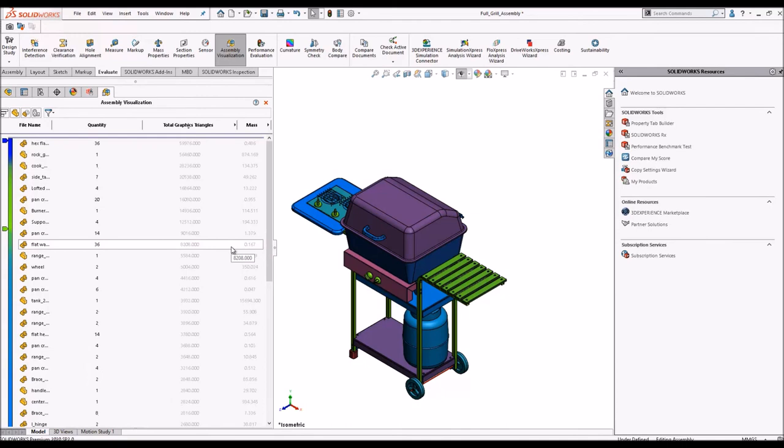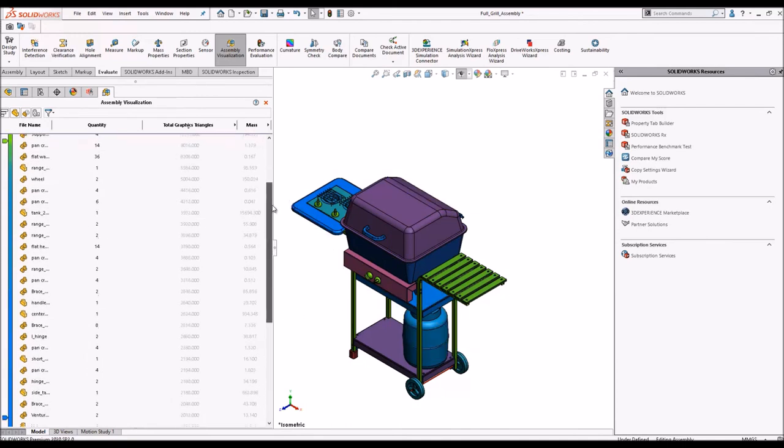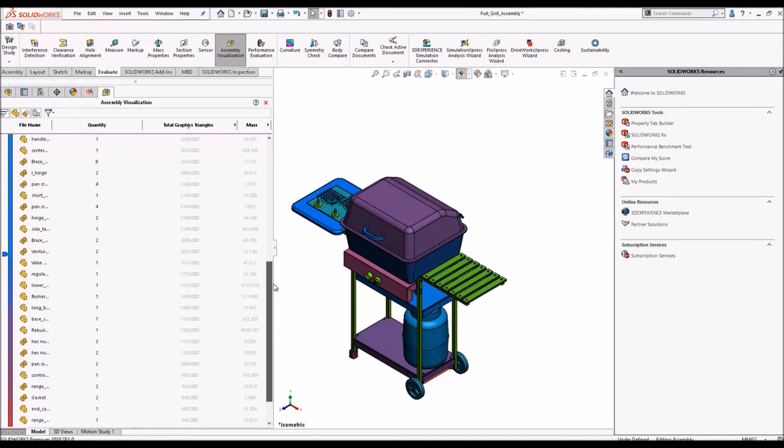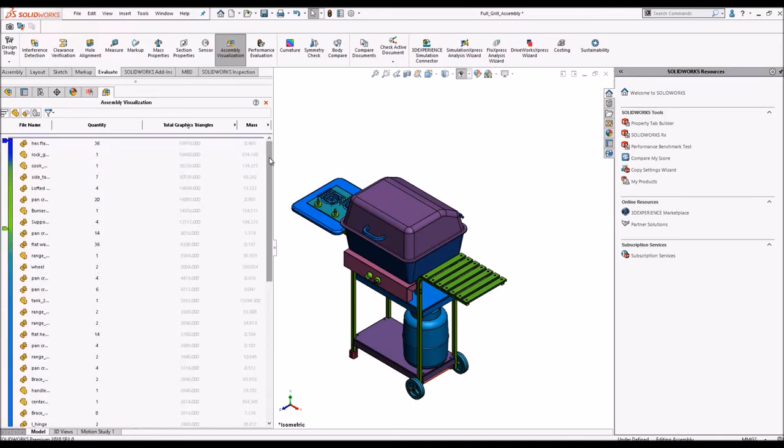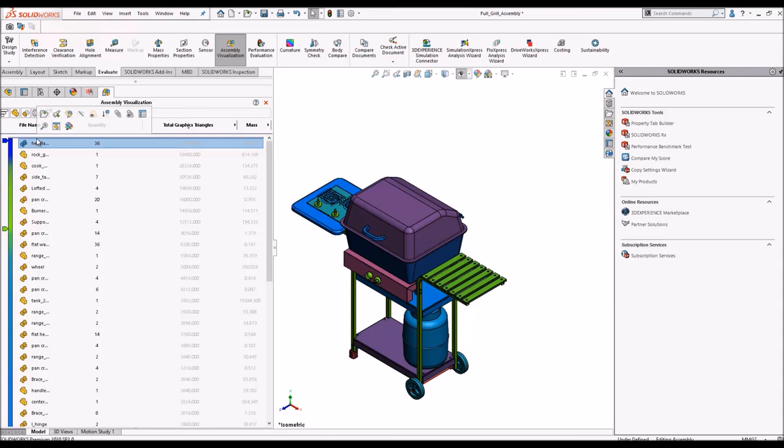So this is a great way of understanding why the assembly components have such high memory size and you can understand whether these components with higher graphics triangles can be suppressed for work.